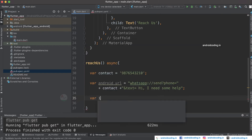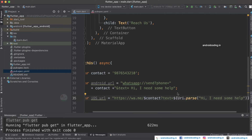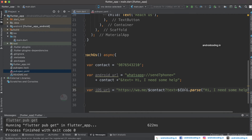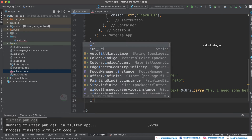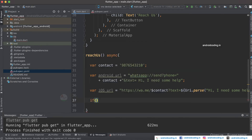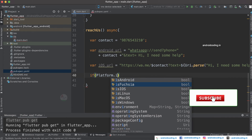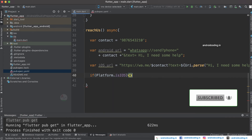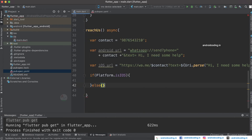Now let's specify the URL for iOS. I have specified the contact and the same text as the Android URL. Based on your device you need to launch the appropriate URL, so you need to know which platform you are on. You can specify platform.isIOS and specify the code for iOS, and in the else block specify the code for Android.